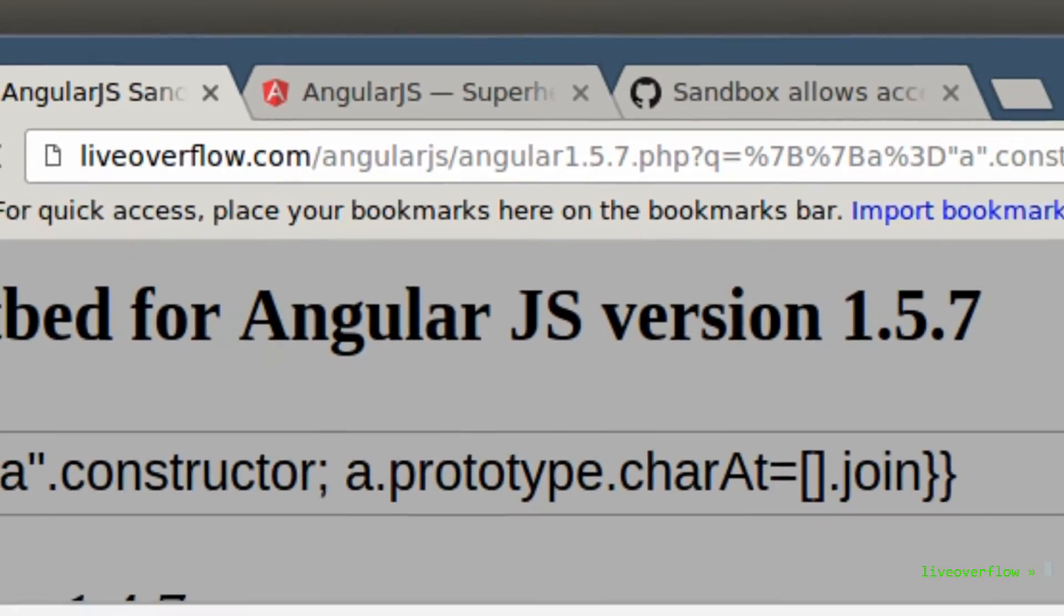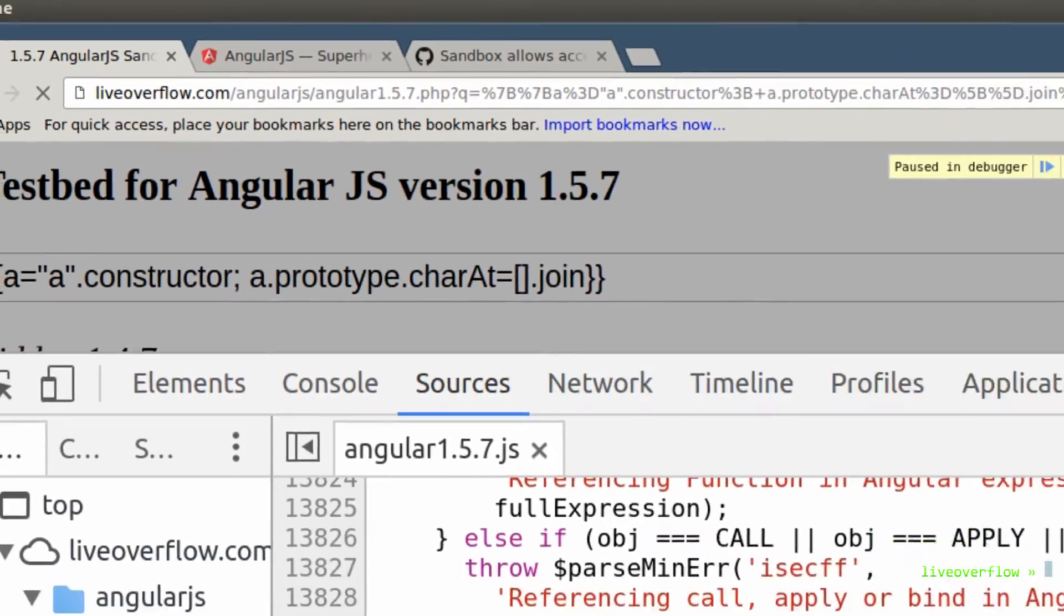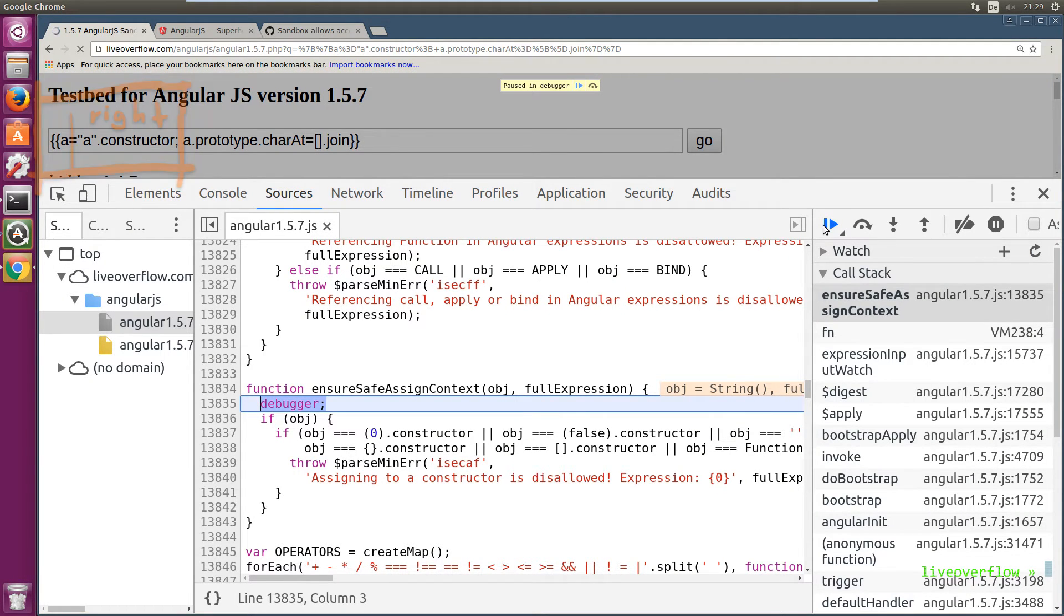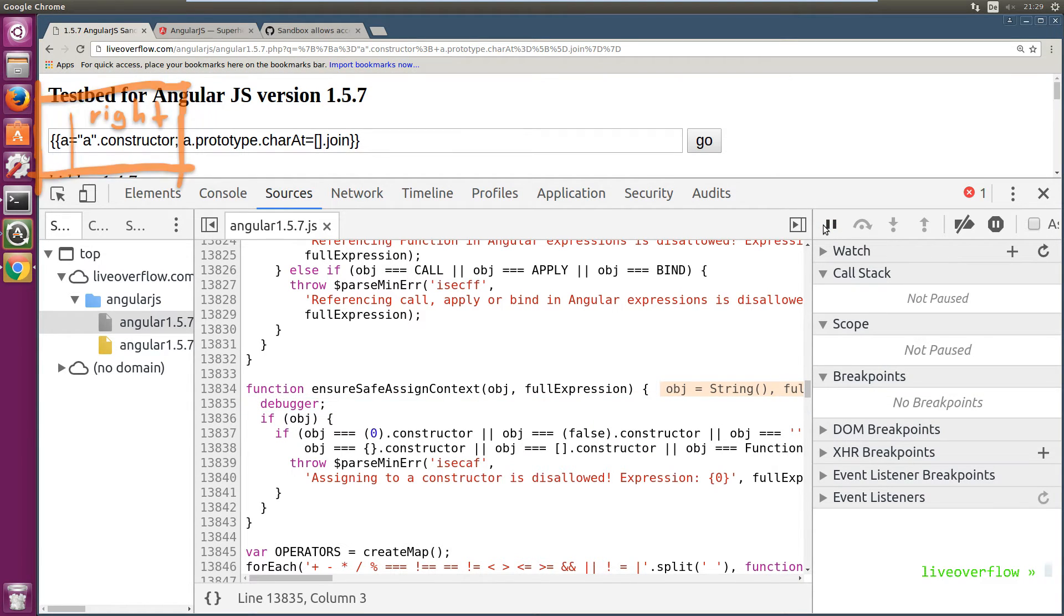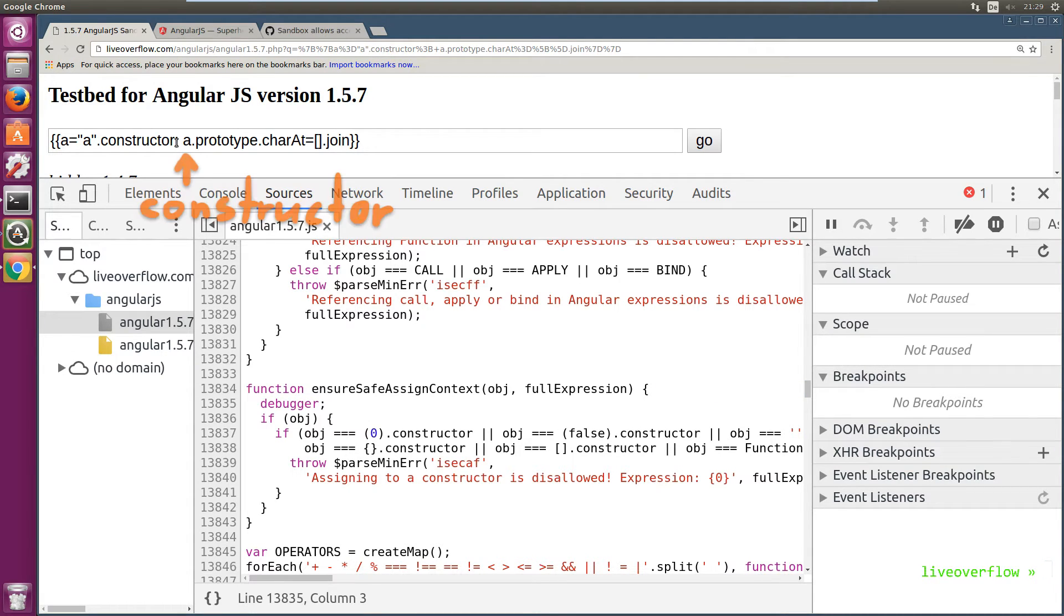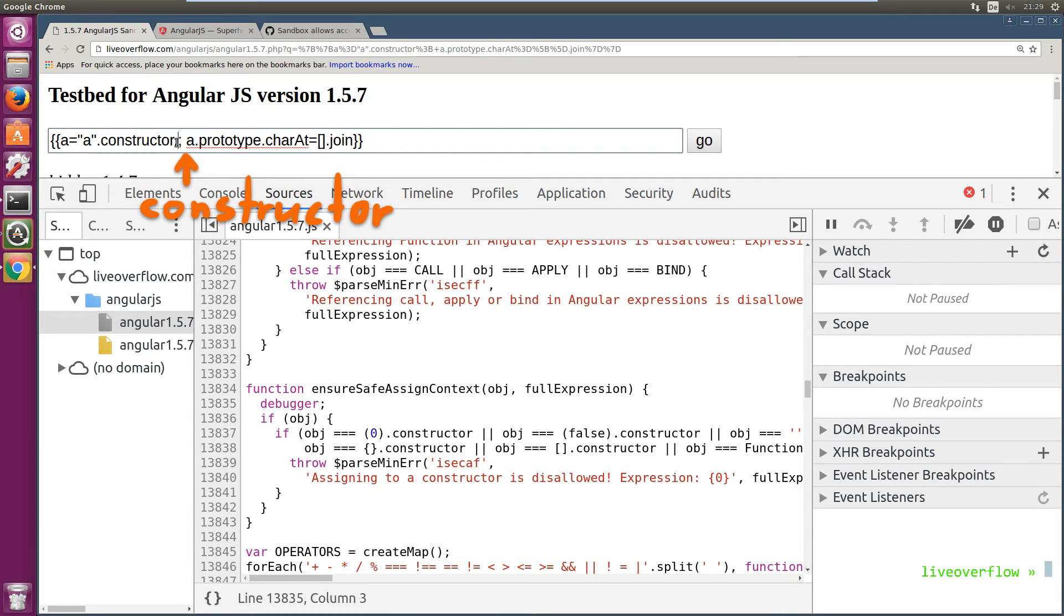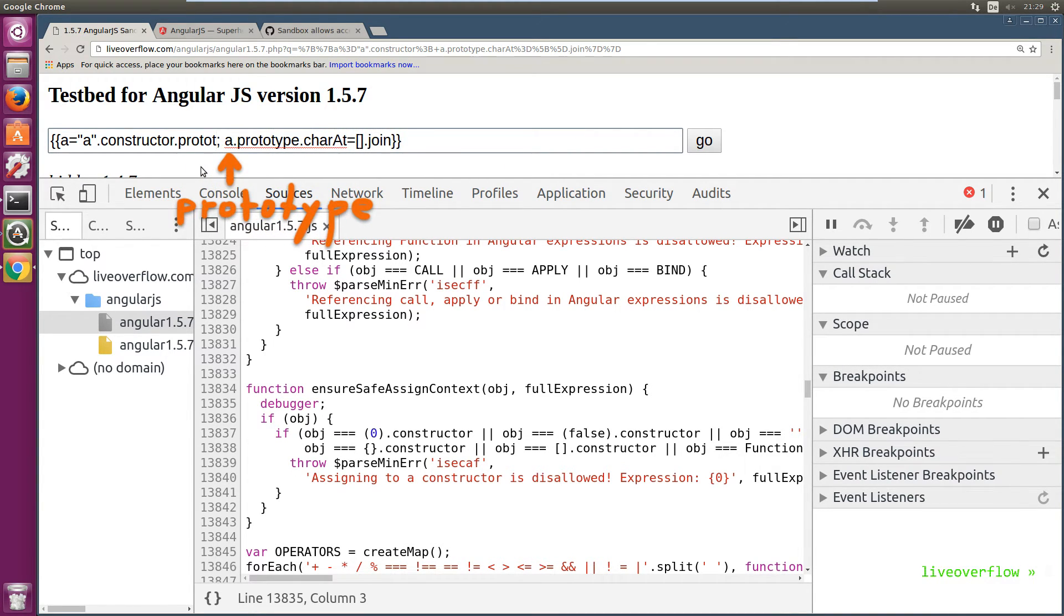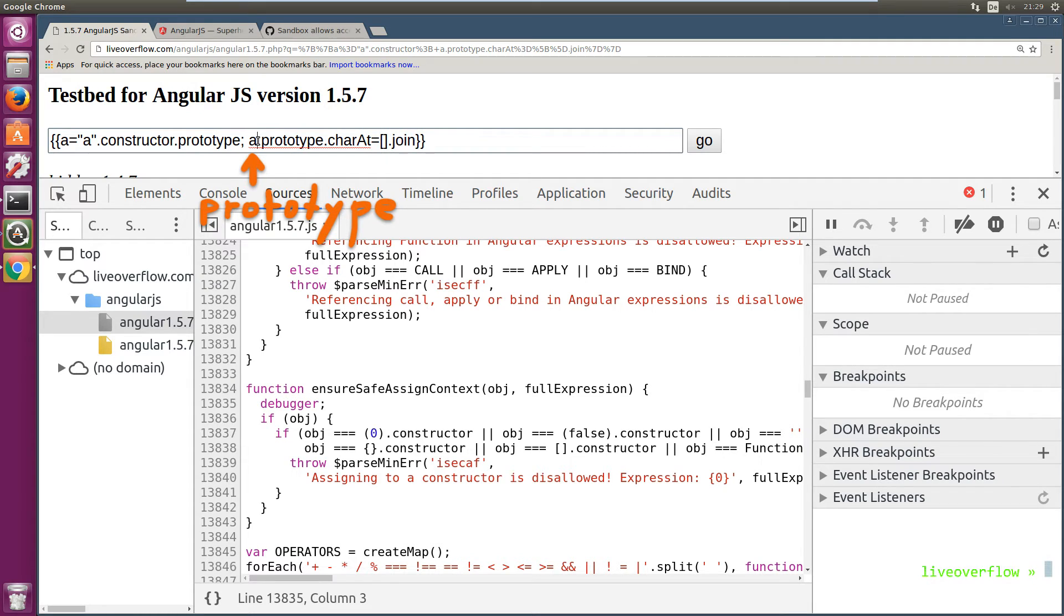In case you didn't get it or you just want me to tell you, well here we go. So we can use those evil objects on the right side of an assignment, so we can assign them to anything we want. But they can't be on the left side. But the only evil object that can't be on the left side is the constructor. So what we could do is, we could assign the prototype to a instead. And then we use a.charAt in the next step.